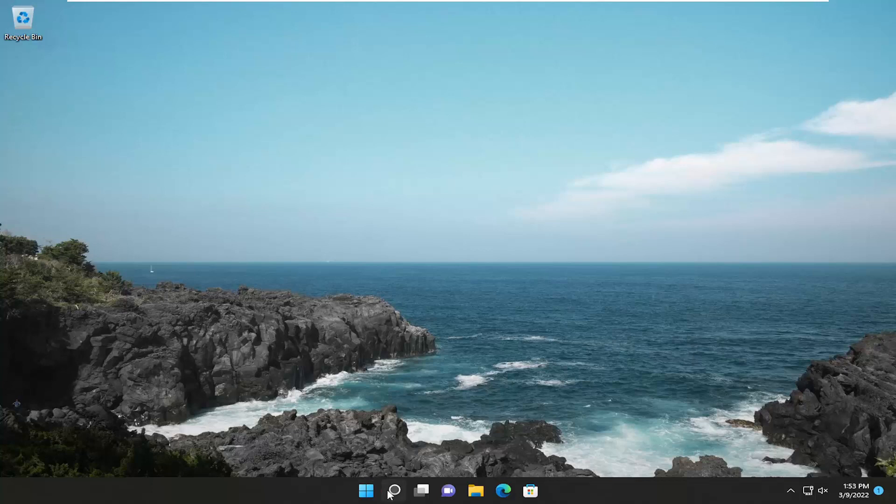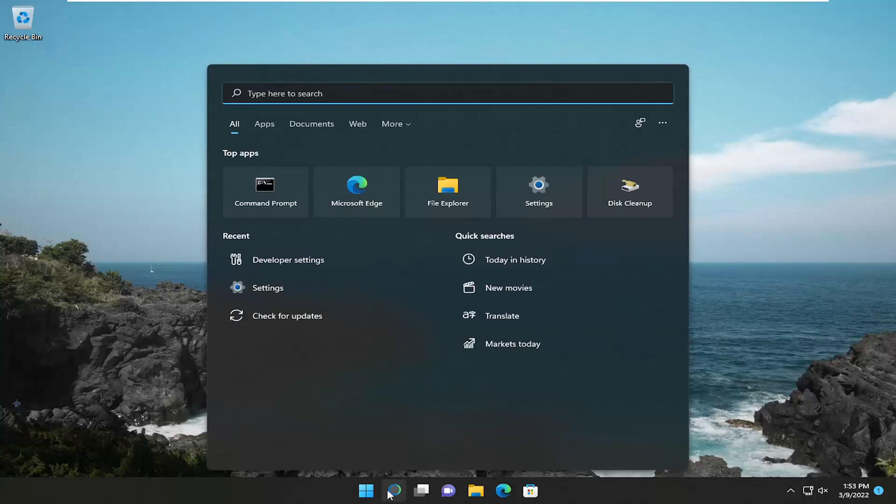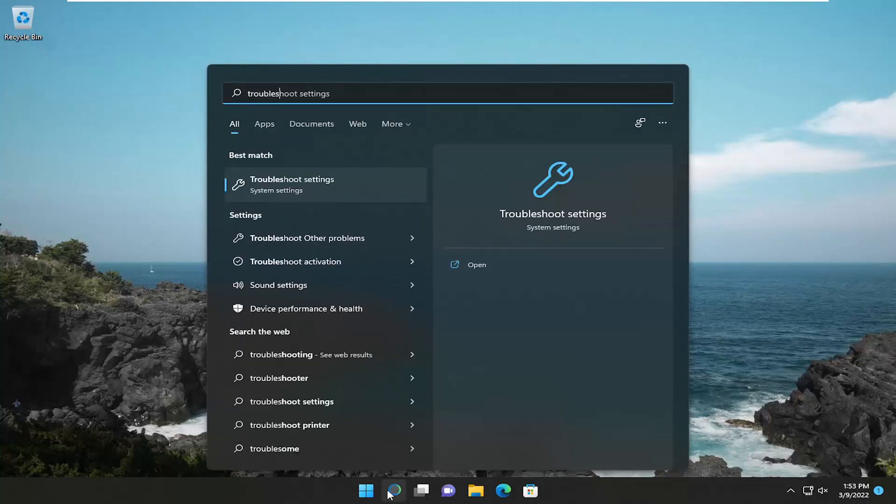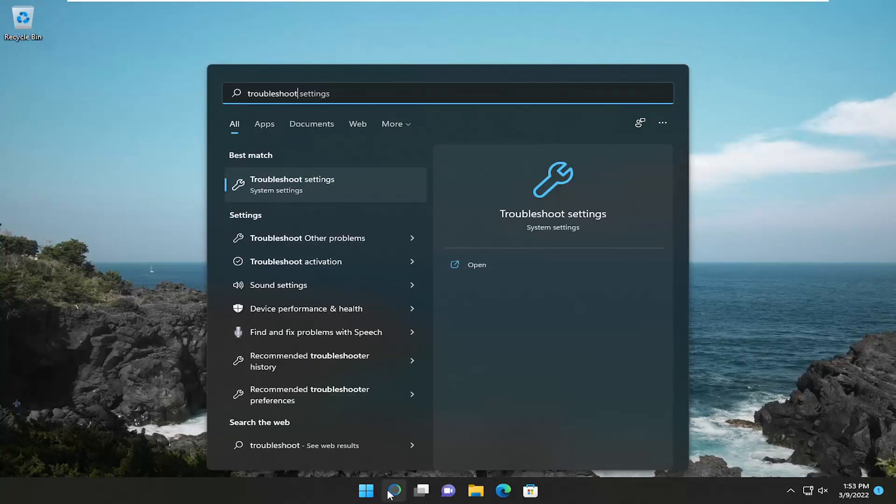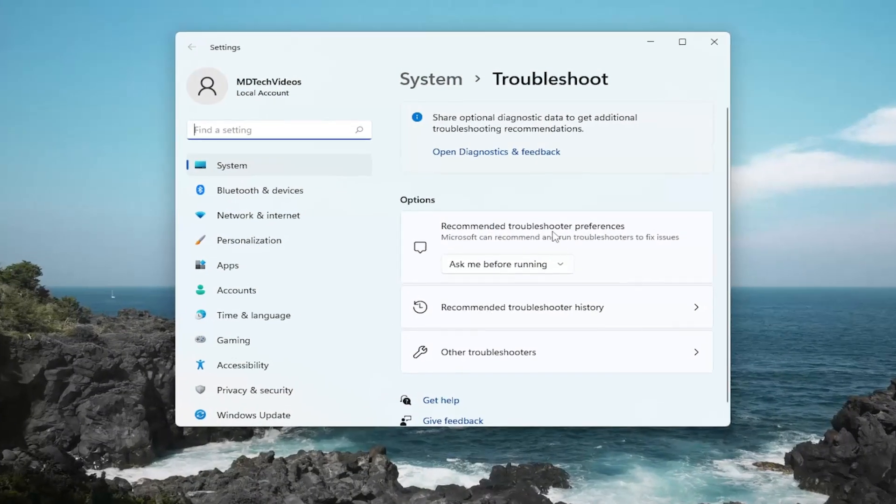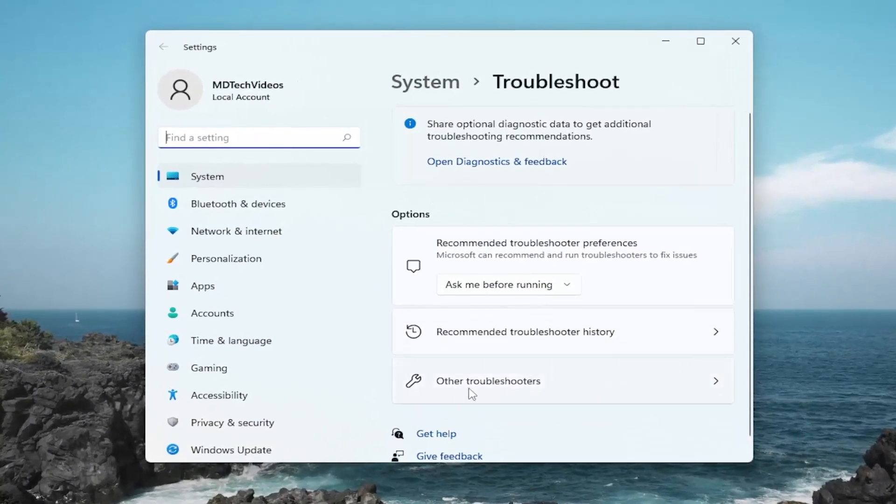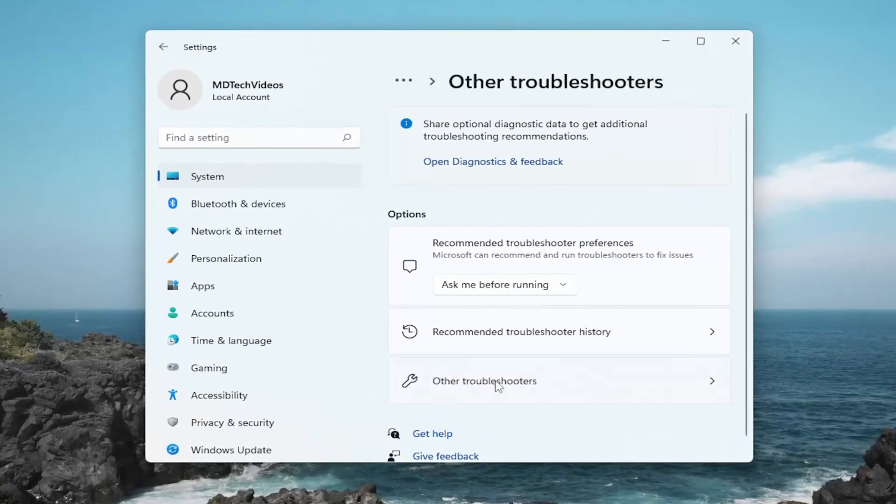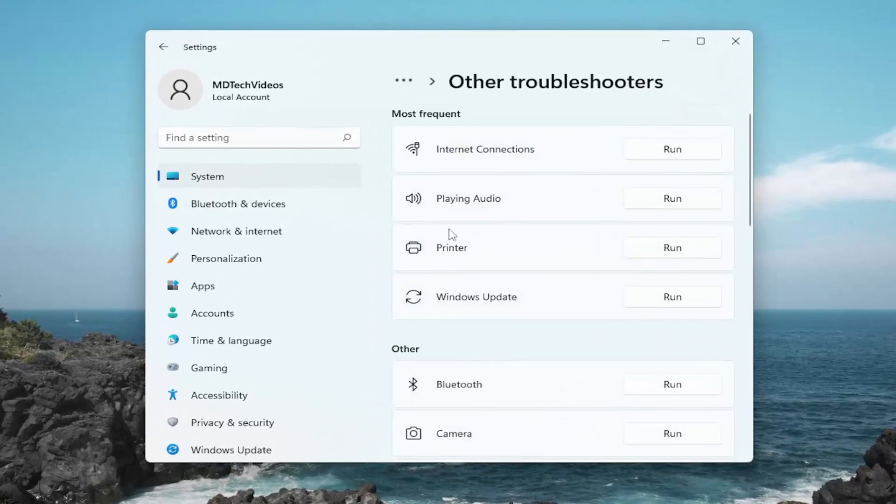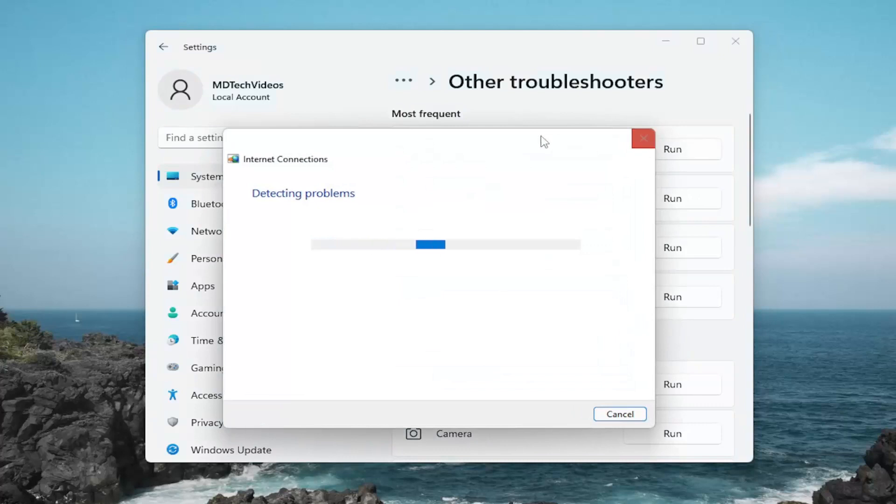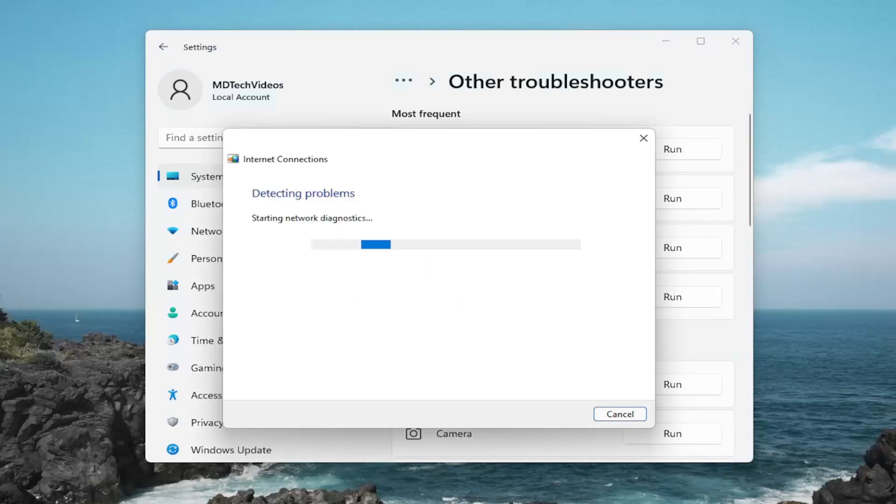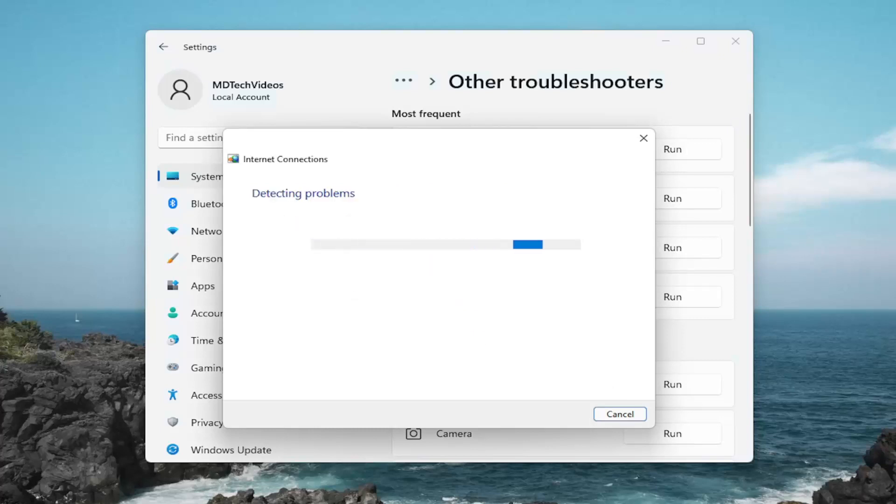So first thing I recommend doing would be to open up the search menu and type in troubleshoot. Best result should come back with troubleshoot settings. Go ahead and open that up. And now on the right side, you want to select other troubleshooters. And then underneath most frequent, you want to select the run option that corresponds to internet connections. And I'd recommend following along with the prompts here to see if it's able to resolve the issue you're having.